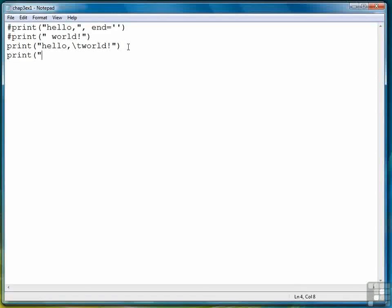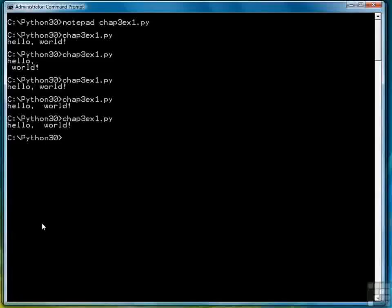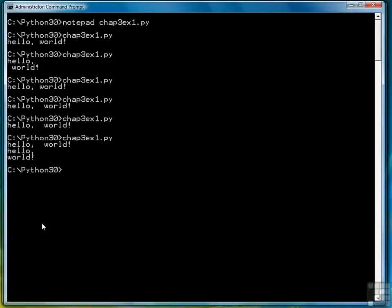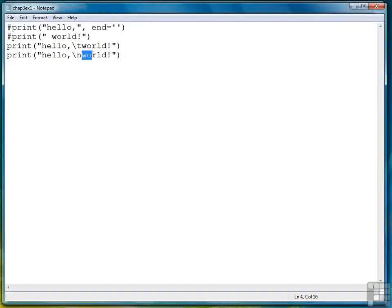There's also a new line character, backslash N. It automatically causes a carriage return line feed, and whatever follows the backslash N will be printed on the next line.